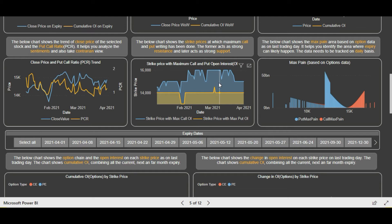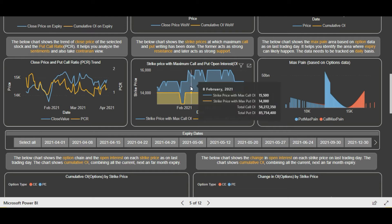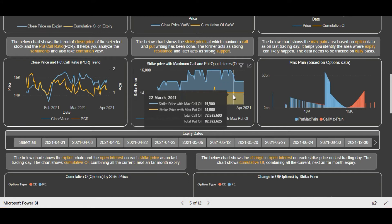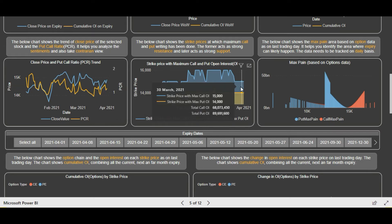Now let's see the option chain band. Here we show the two strike prices with maximum put writing and maximum call writing based on cumulative open interest across all expiries combined — not just the current weekly expiry. This gives a clearer picture of where maximum support and resistance is for Nifty. As you can see, 14,000 has been acting as a very major support for the last few weeks — it is the base for Nifty. Unless 14,000 breaks, the uptrend is intact. Maximum resistance is at 15,000, so the immediate range for Nifty is 14,000 to 15,000. If Nifty breaks above 15,000 with call unwinding at 15,000, then Nifty will trade higher.